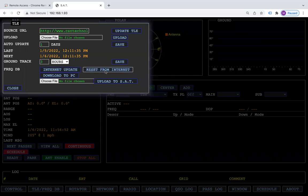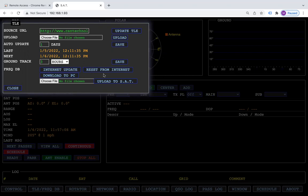If you do reset from internet, what will happen is it will wipe out any saved settings in the frequency database that you have. So unless you want to do a master reset, I would use the internet update.